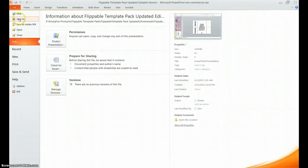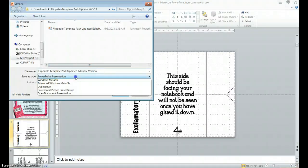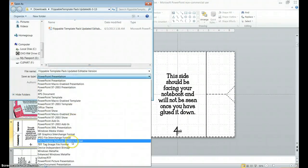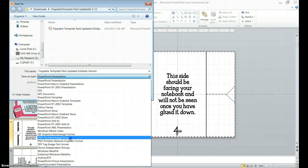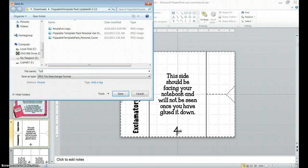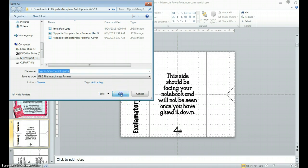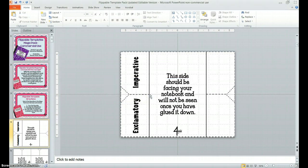And then I can add the other types of sentences. And once I have finished this, I would go to file, save as, and save this as a picture, either in JPEG or PNG format. And I would give it a name, types of sentences flippable, and click save. Once I've done that, you don't want to save every slide, because then that would save all 61 slides as this name. You would do the current slide only.